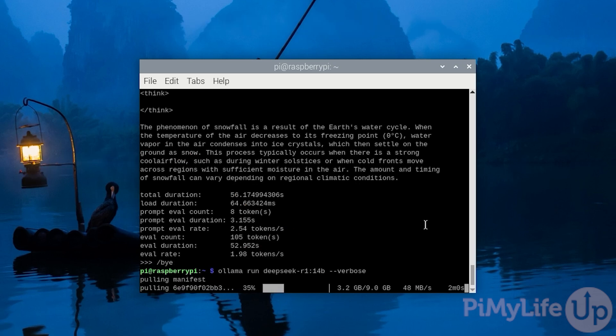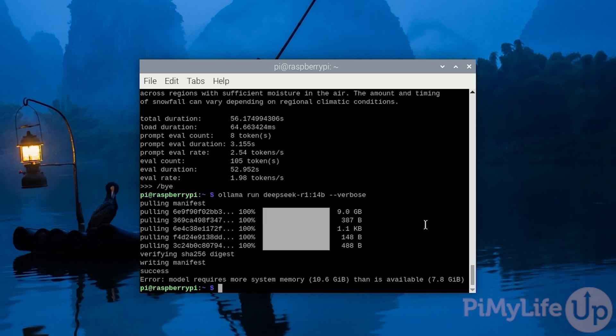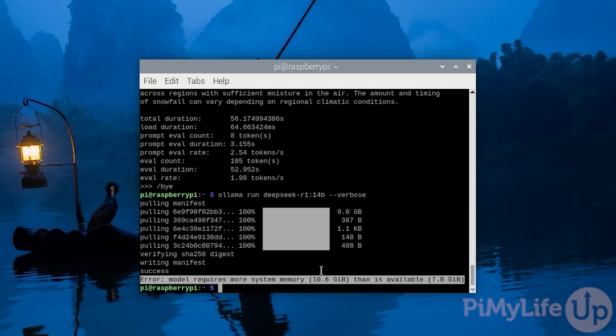Now as our Raspberry Pi 5 only has 8 gigabytes of RAM, we will get a memory error. This indicates that there's not enough available system memory for ollama to run the DeepSeek model.